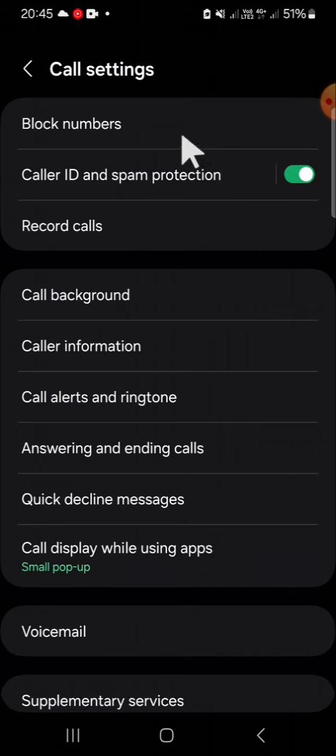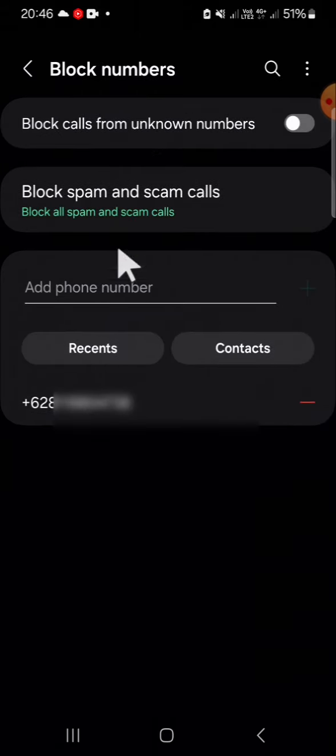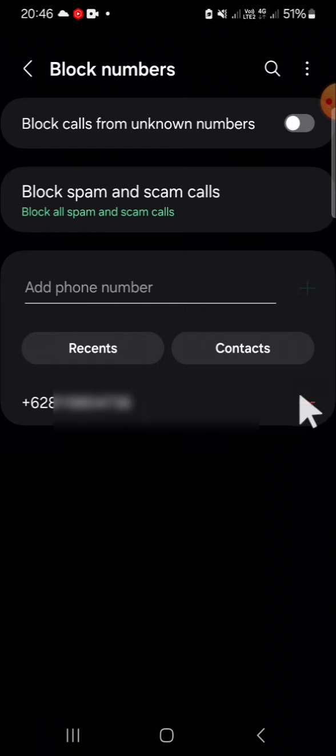You have to go to the Block Numbers section. This is the phone number I have blocked on my Android phone. If you want to unblock this phone number, we just need to click on this icon and